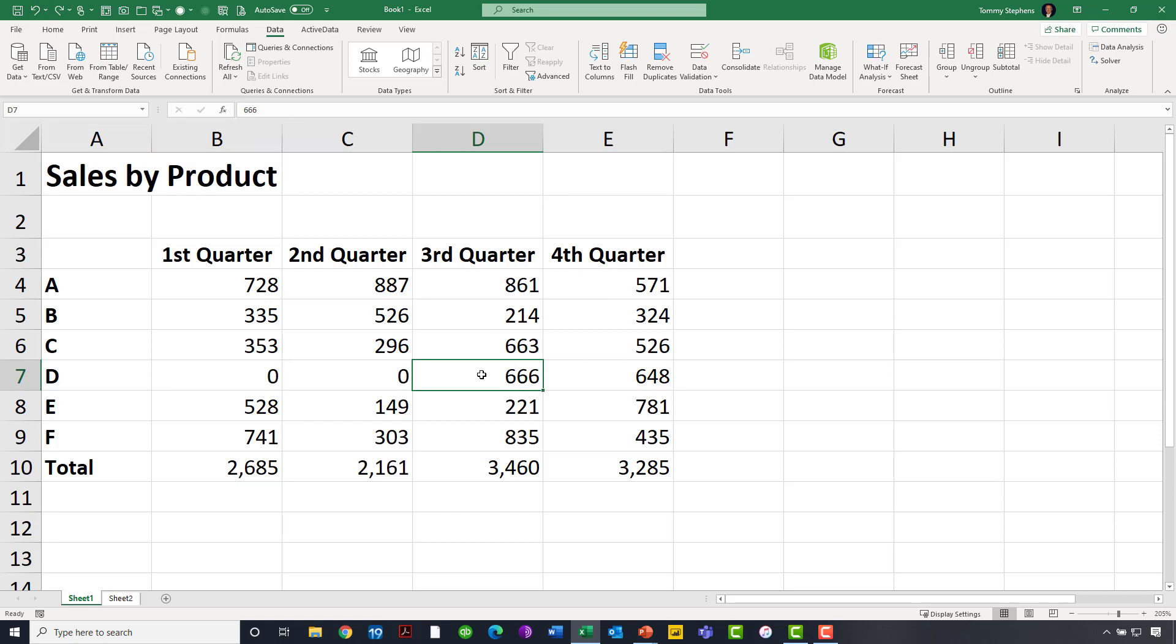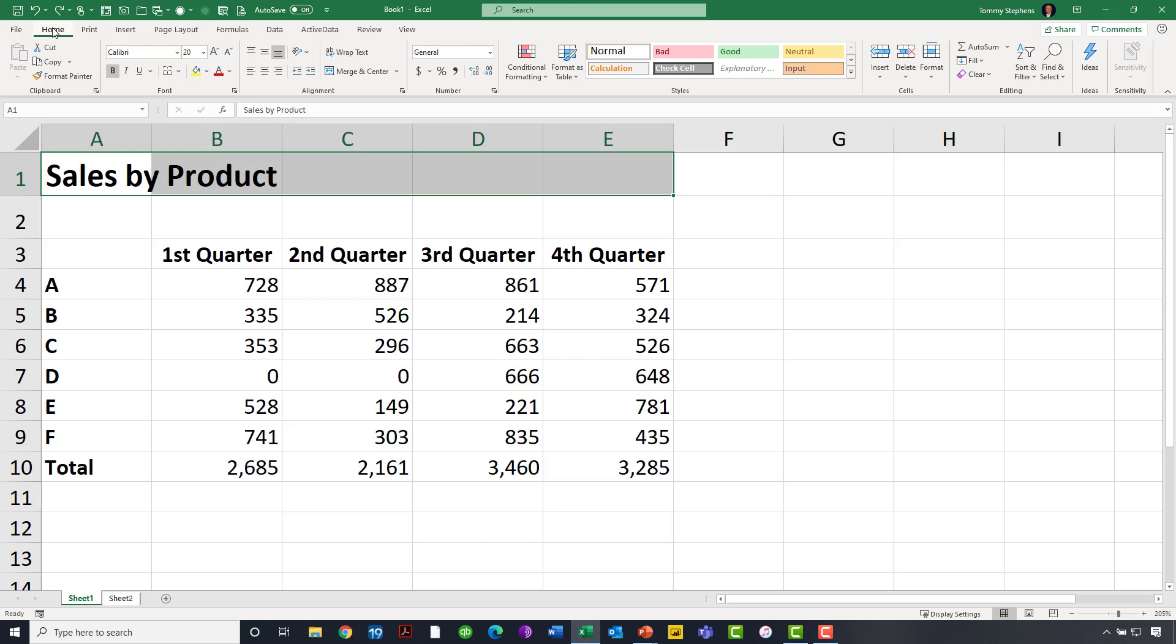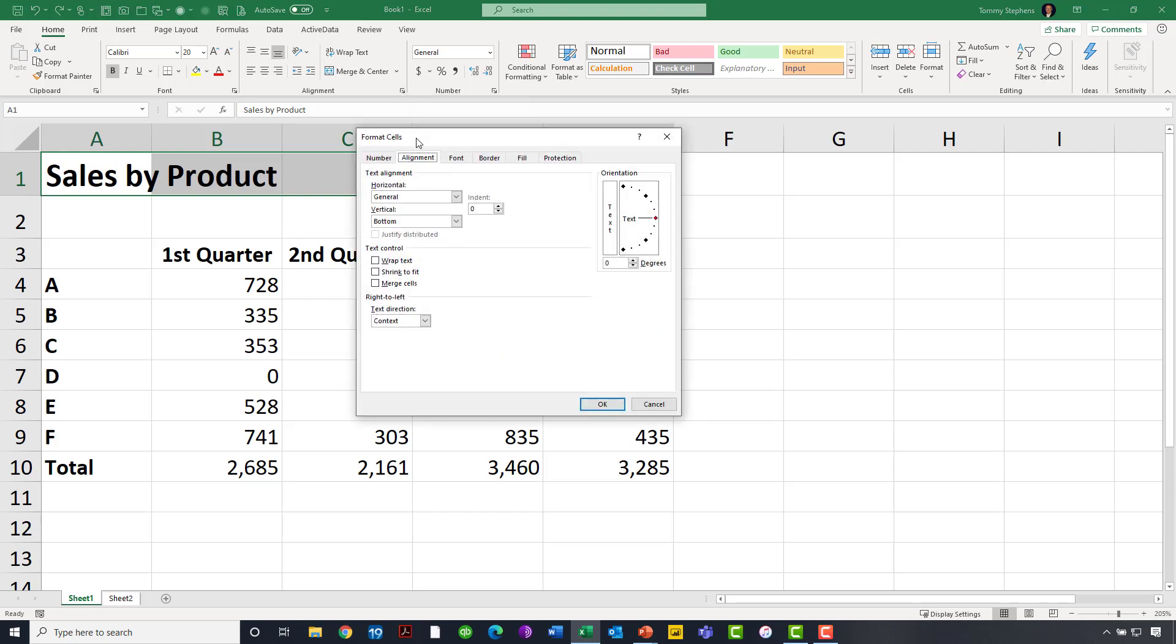If, indeed, I want to center Sales by Product, that report header, across columns A through E, then once again, I will start by selecting the text and the range over which I want it centered. Then, from the Home tab of the ribbon, I am going to click on the Dialog Launcher in the Alignment group. And when I click on that Dialog Launcher, I will make sure that I'm focused on the Alignment tab in the Format Cells dialog box, and I will then go to Horizontal, click the drop-down arrow, and choose Center Across Selection.